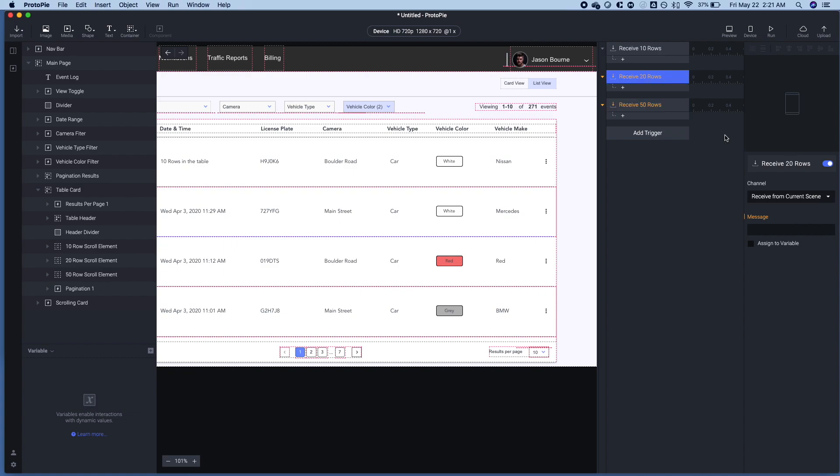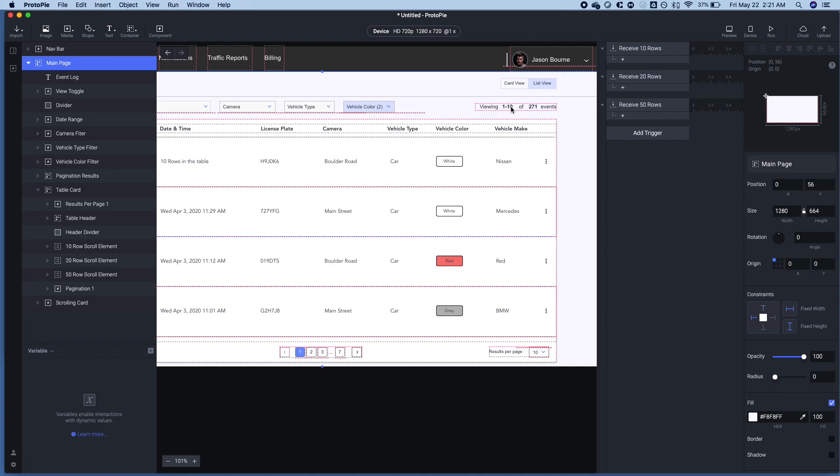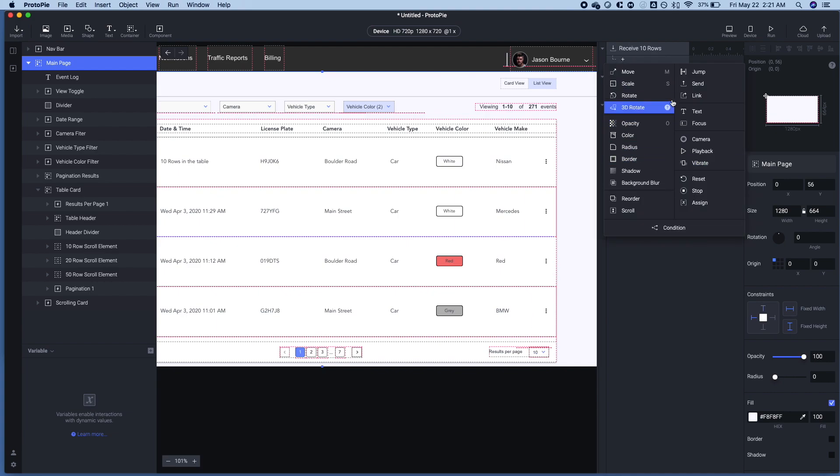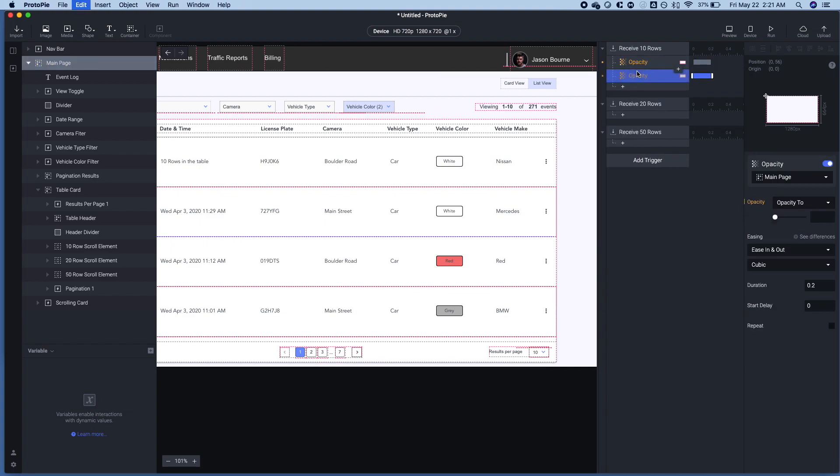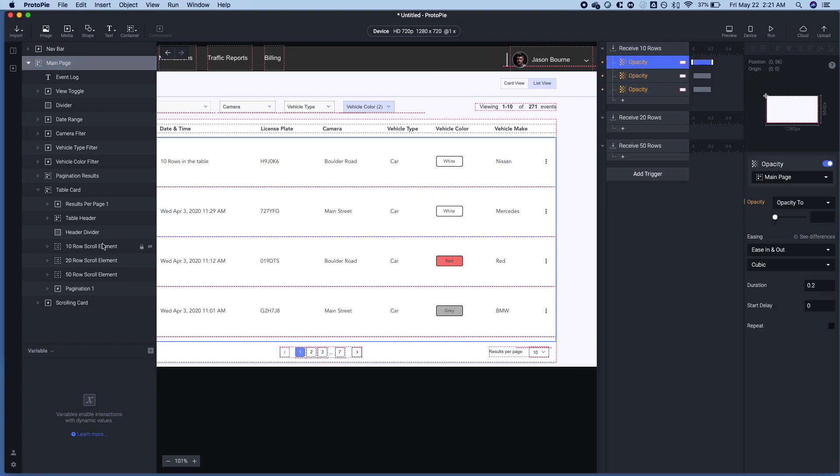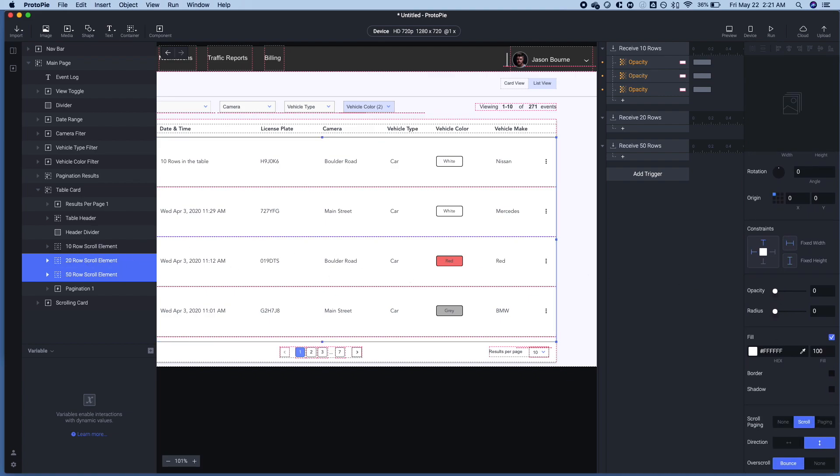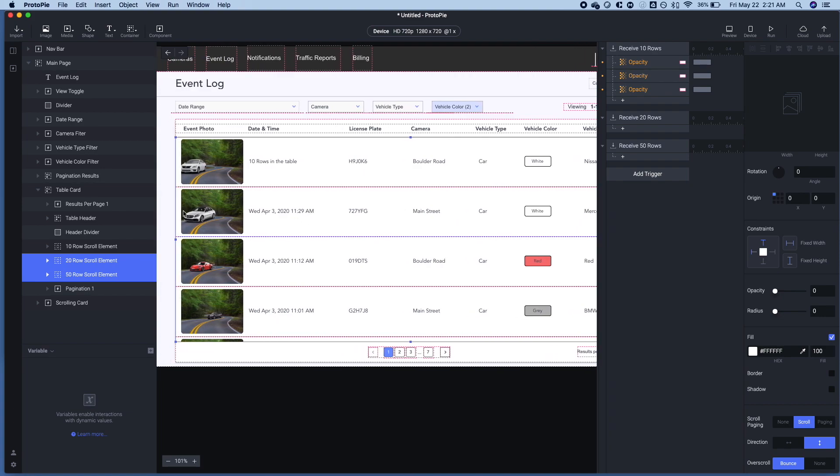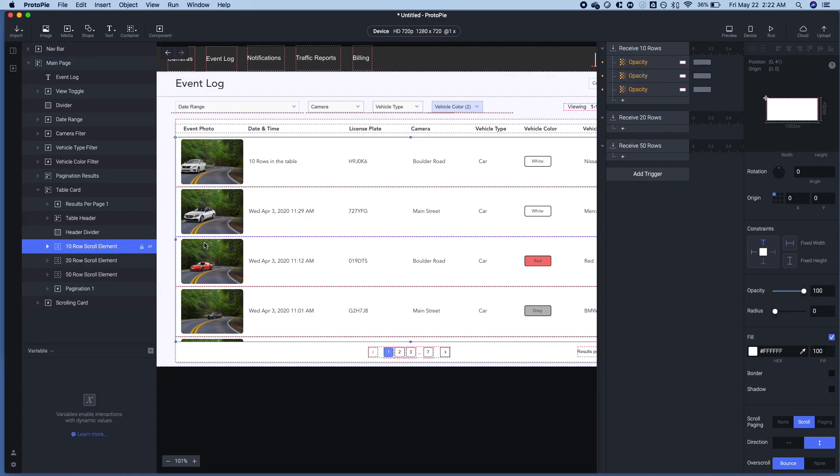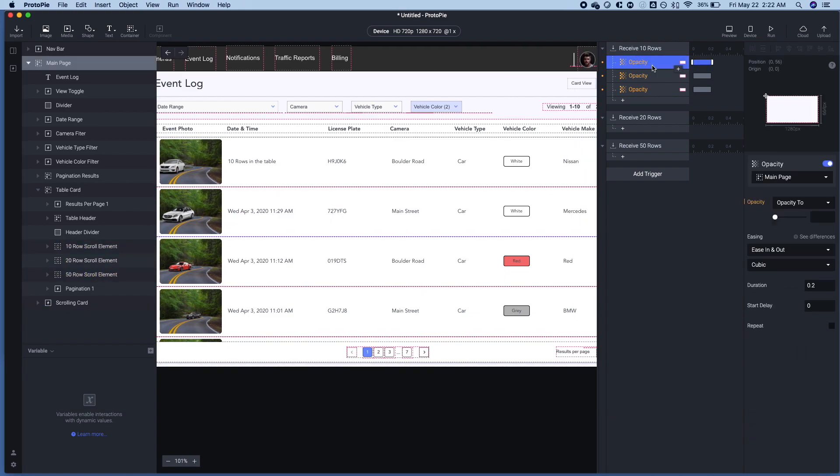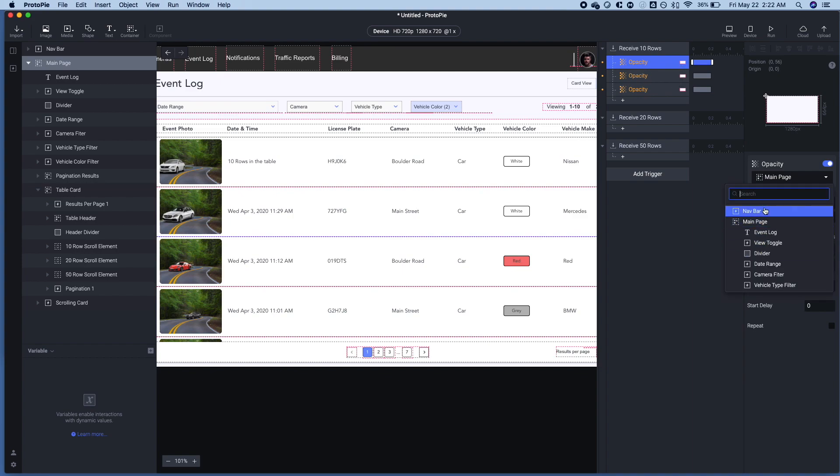So there's two things that we want to have happen here. We want to change the text right here, showing viewing, and then we're going to change the text of the results per page. So let's first start here with the opacity. So I've set the initial state here for these two row elements. The one, the default state is 10 rows per page.